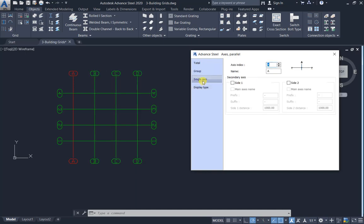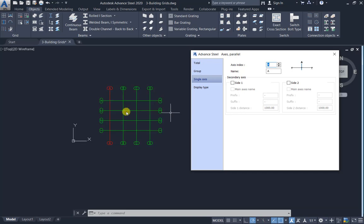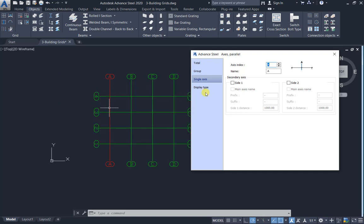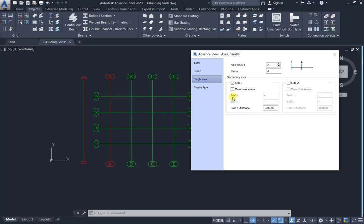Single axis A, name A. Secondary axis side one, this axis. Prefix dash, main axis name. So A dash dash, prefix and suffix. You can change, you can delete.